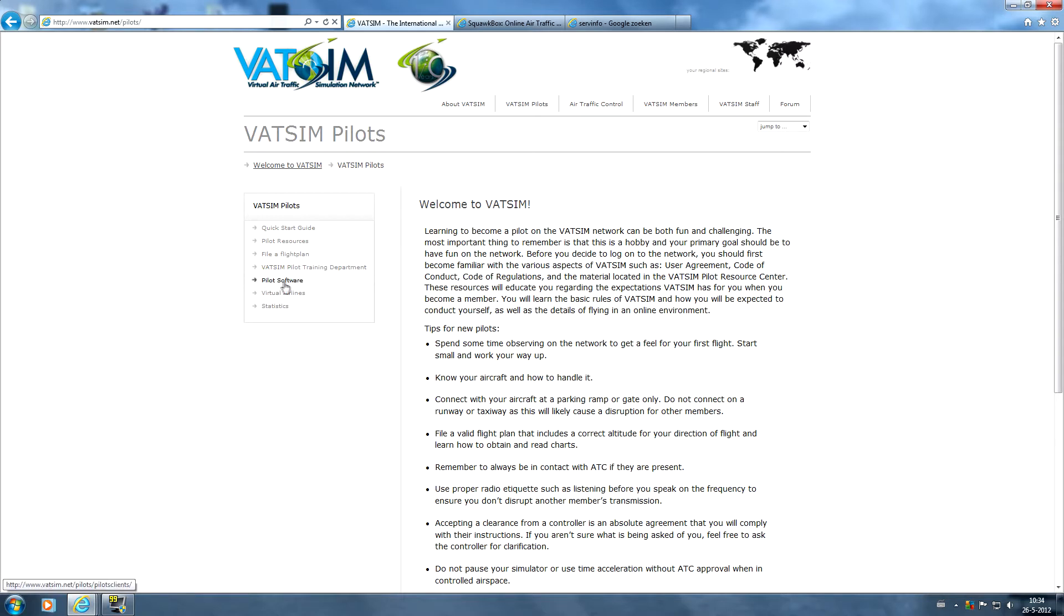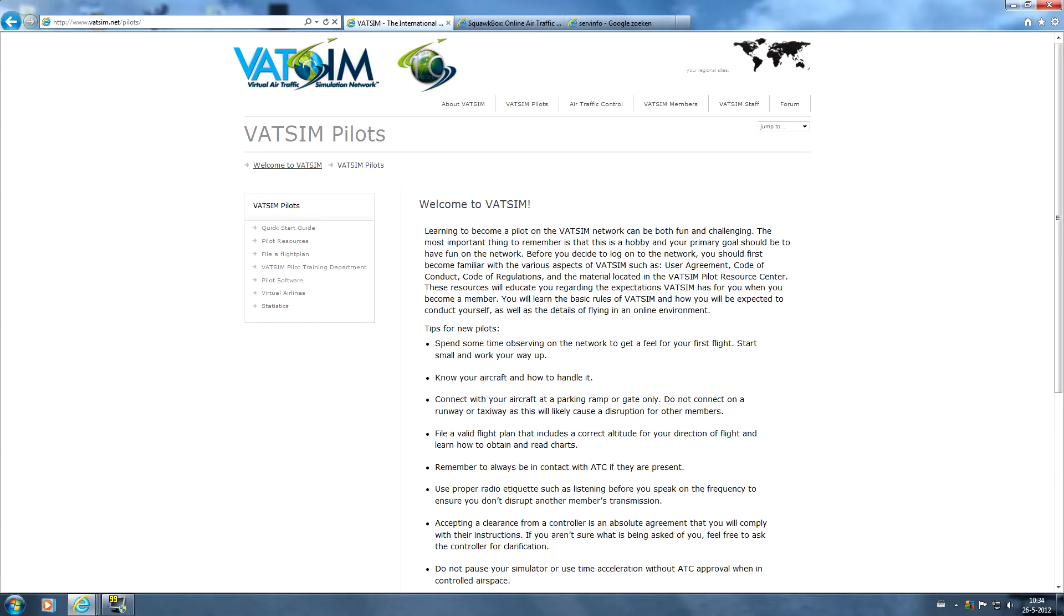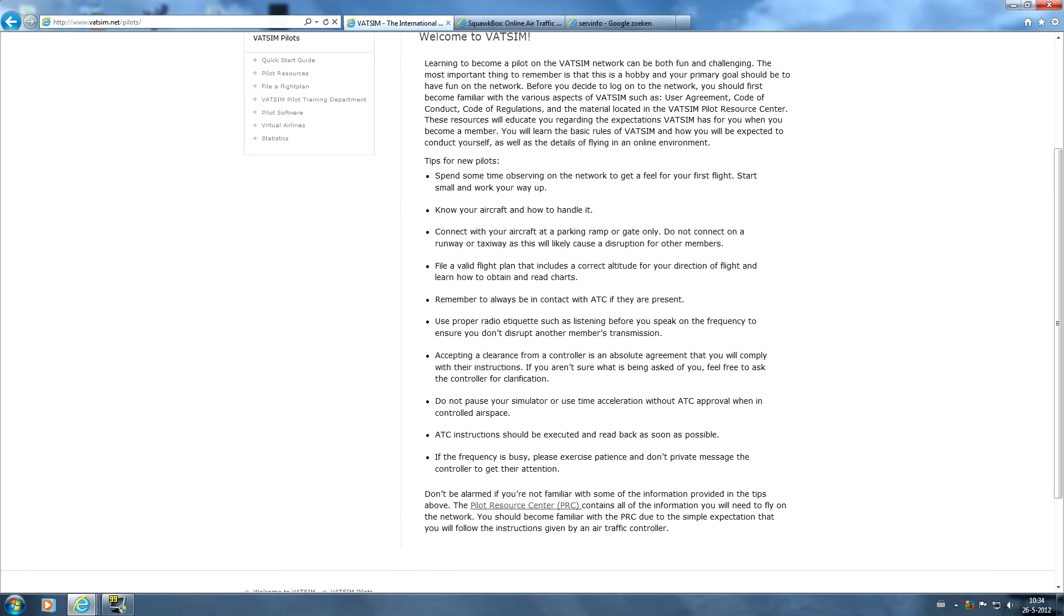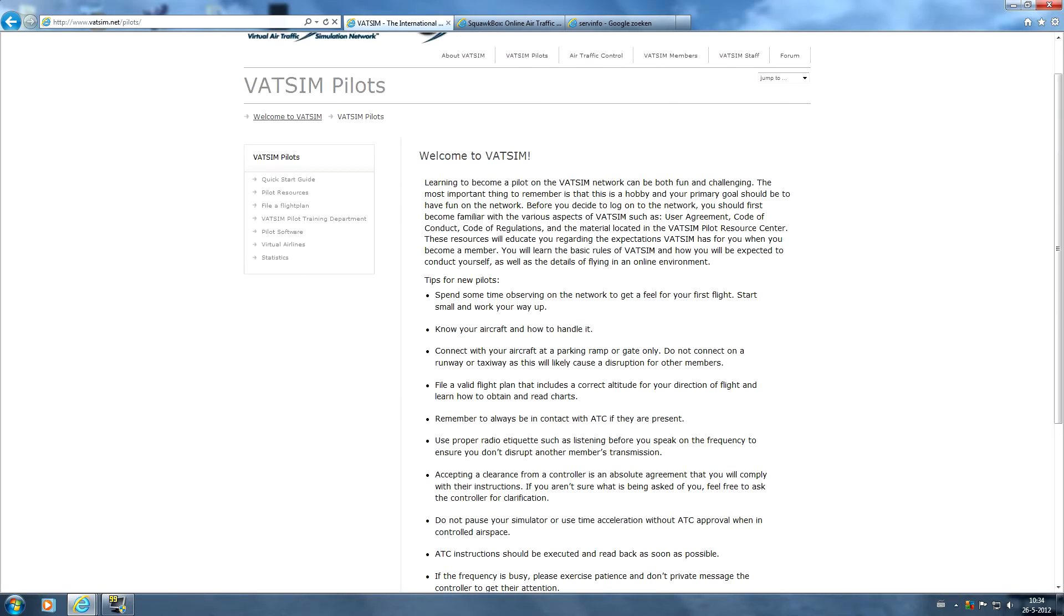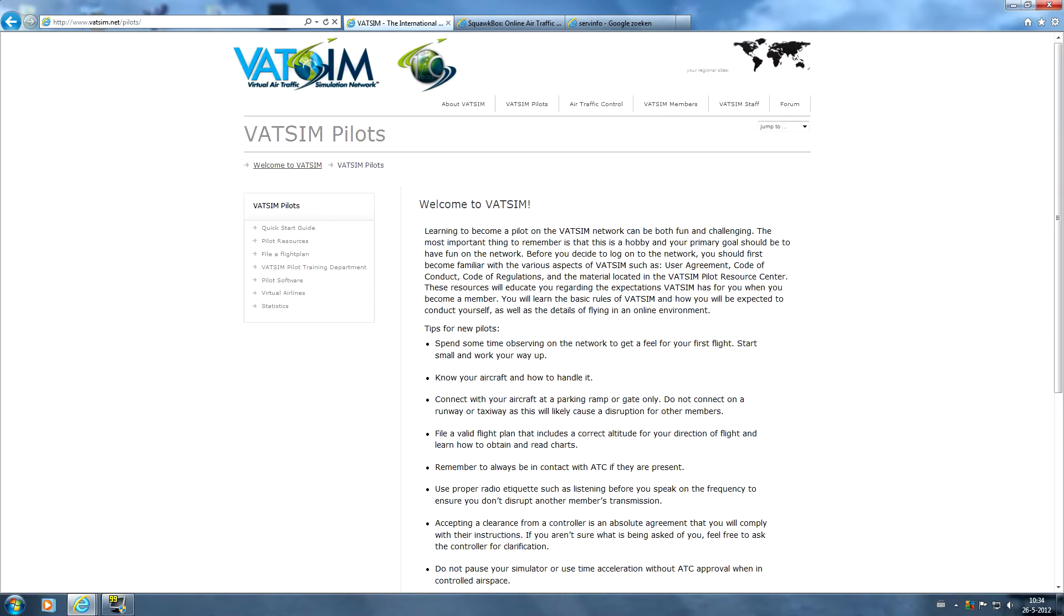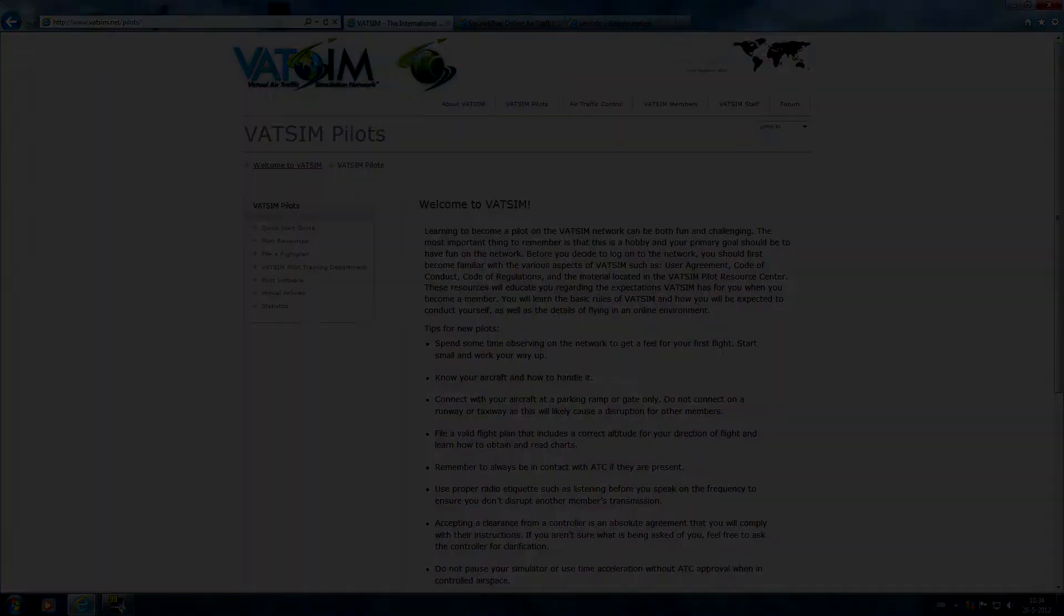the training department if you really want someone to train you for flying, the pilot software we'll talk about in a few minutes, the virtual airlines if you want to join one, and you can view your statistics with this page. So make sure you give it a good review before you go online.